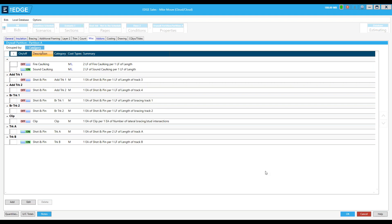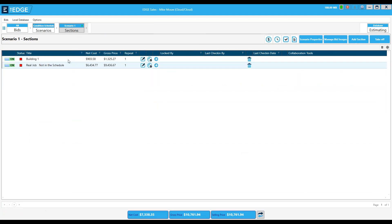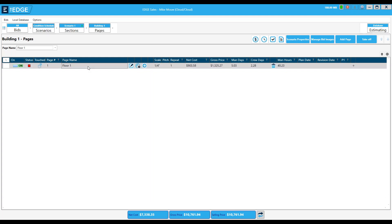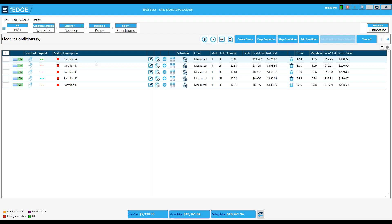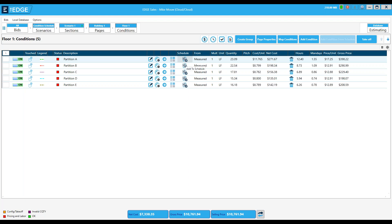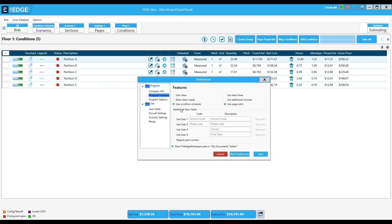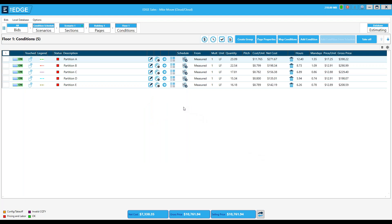So we're going to move into where the condition schedule is set up. I'm heading back into building one and into my first floor where I've got a number of partitions ready to go. We find the condition schedule in this area of the program — it's got a column header called 'Schedule' with some icons below. Your program may or may not show that column. Under Options and Preferences, then Program Features, we can see a checkbox for 'Use Condition Schedule.' Checking and unchecking will activate or deactivate it. I'll click Save and we can see my condition schedule is now active.